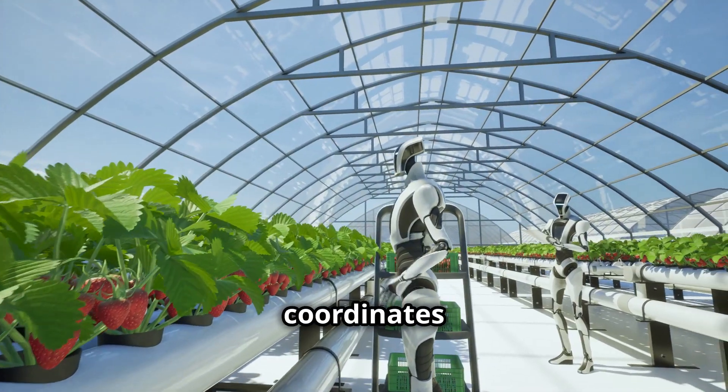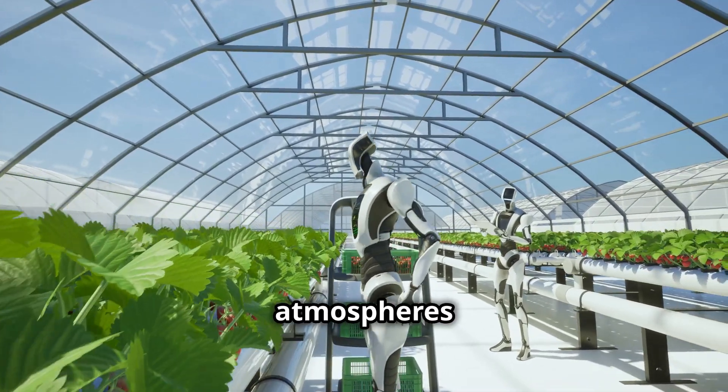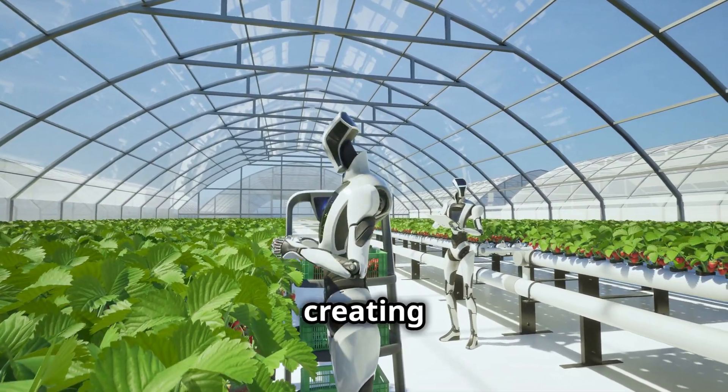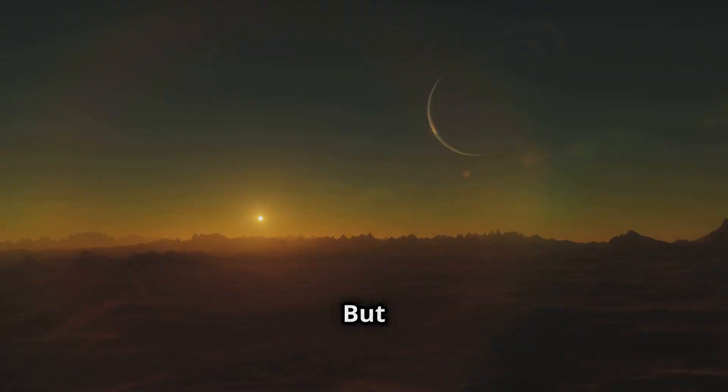AI coordinates robotic workers to modify atmospheres and build infrastructures, creating habitats ready for life. But that's just the beginning.